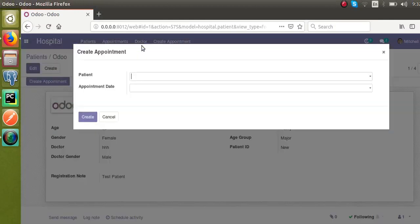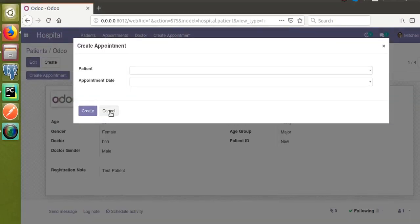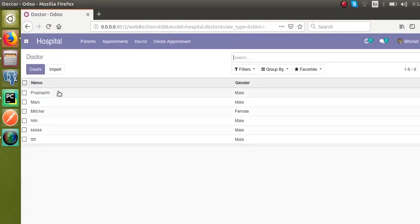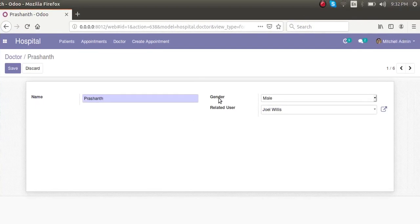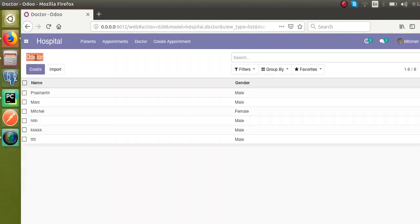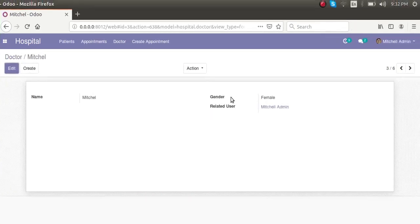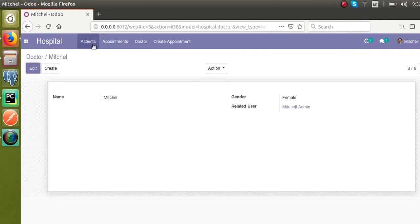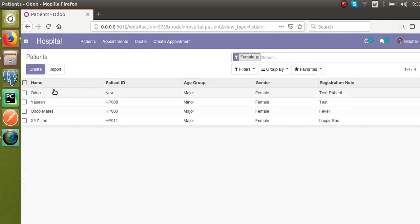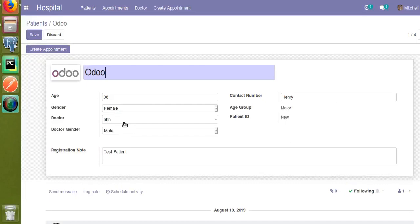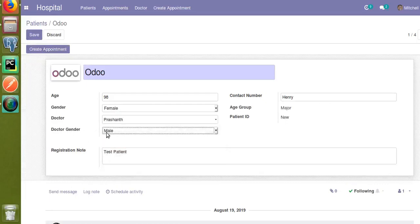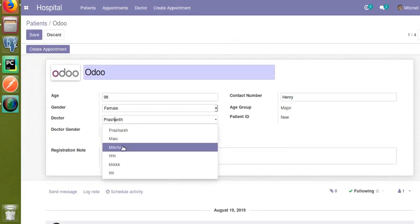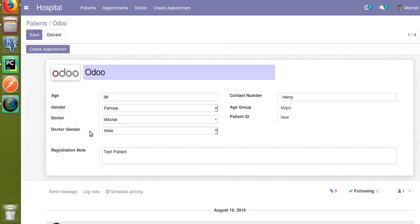If you go to the doctor's model — I will go to the doctor's menu and open a doctor record — you can see there is a gender field inside the doctor. Prashant is marked as male, and Mitchell is marked as female. So what we need is: once we come to the patient form view and select Prashant, the doctor gender has to be set as male, and if we select Mitchell it has to be set as female.